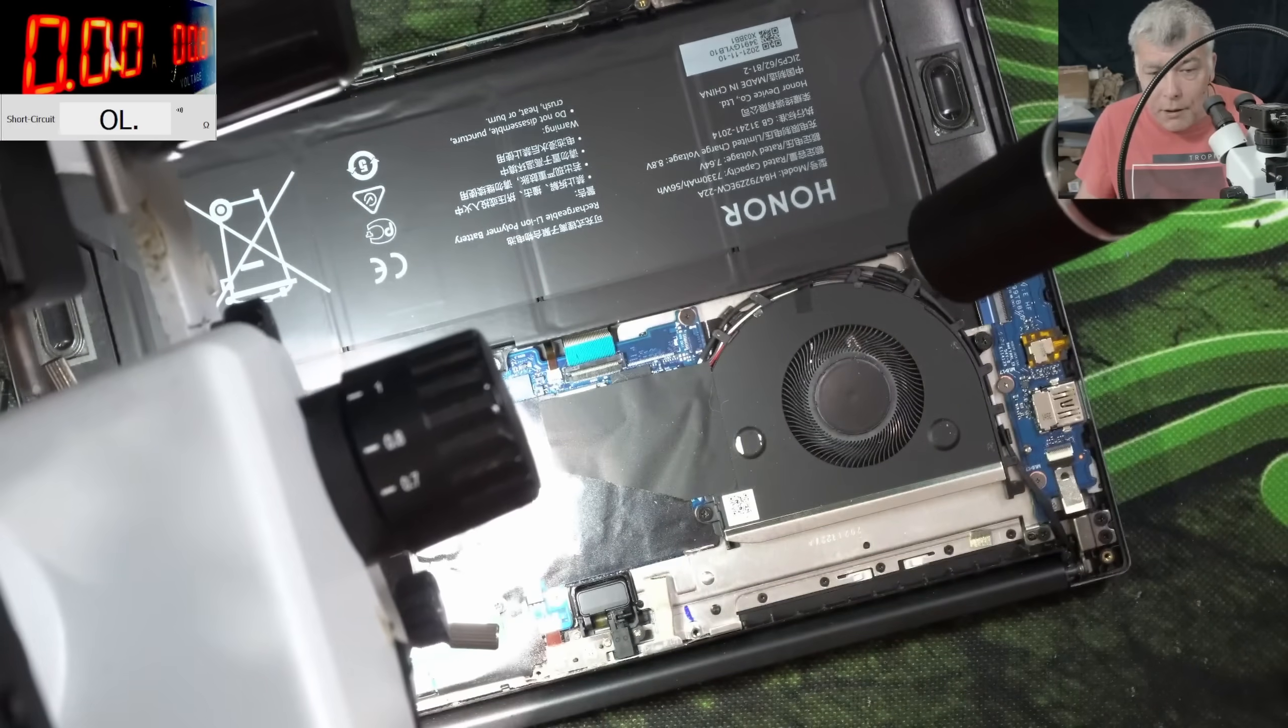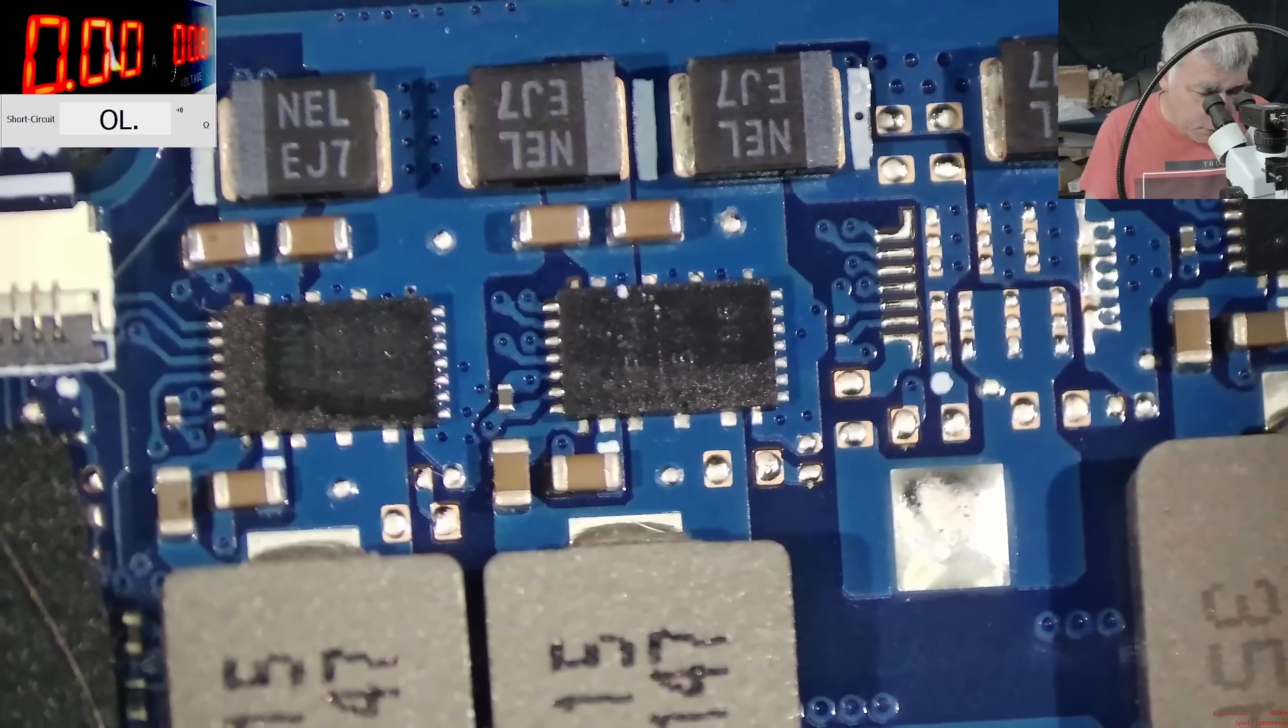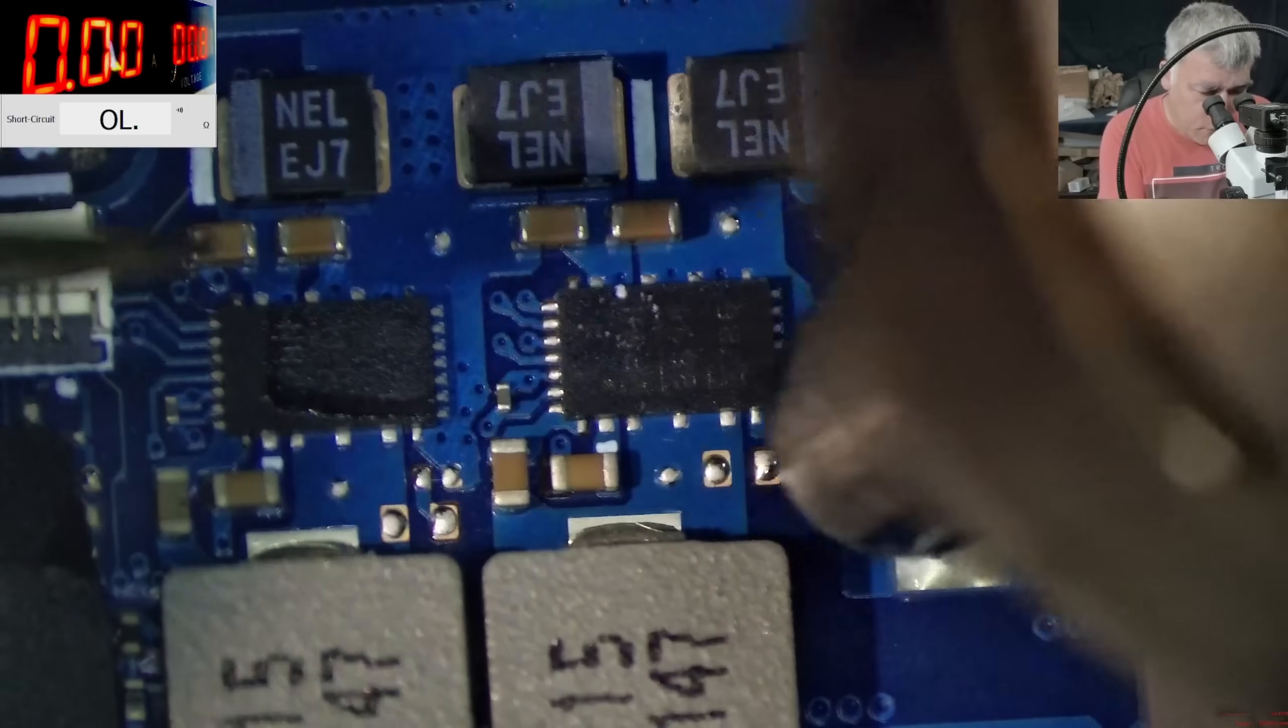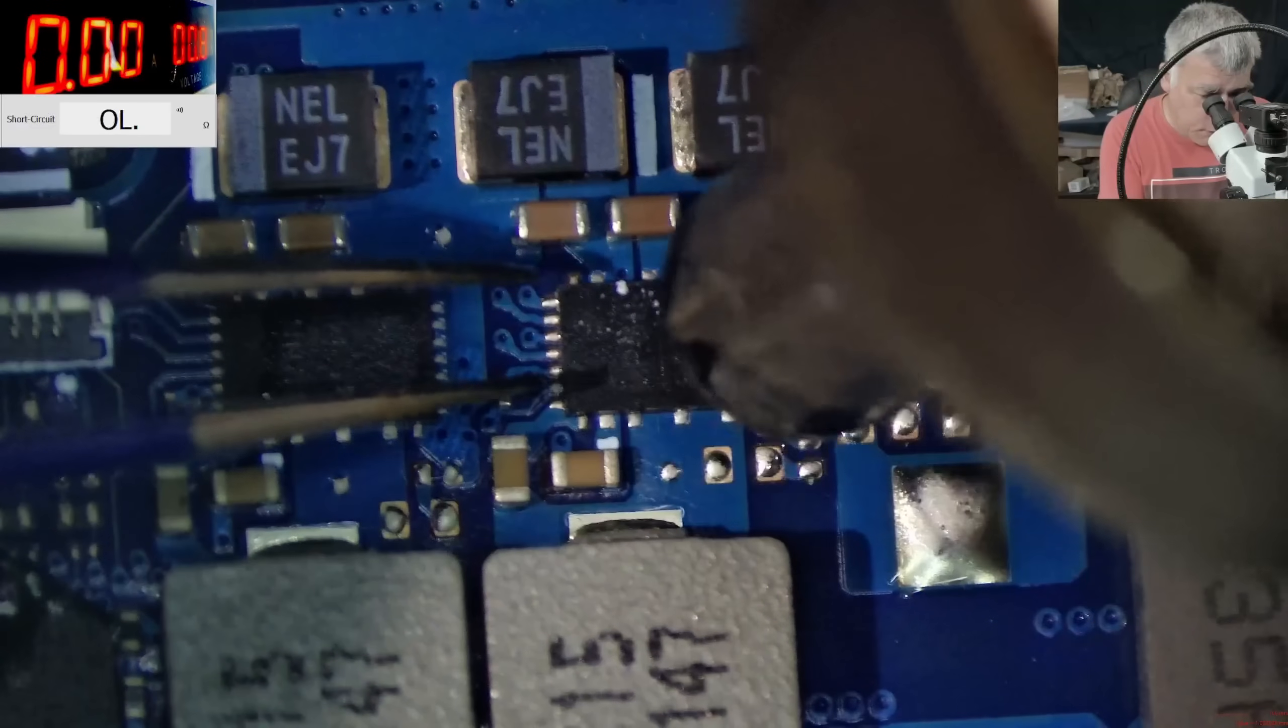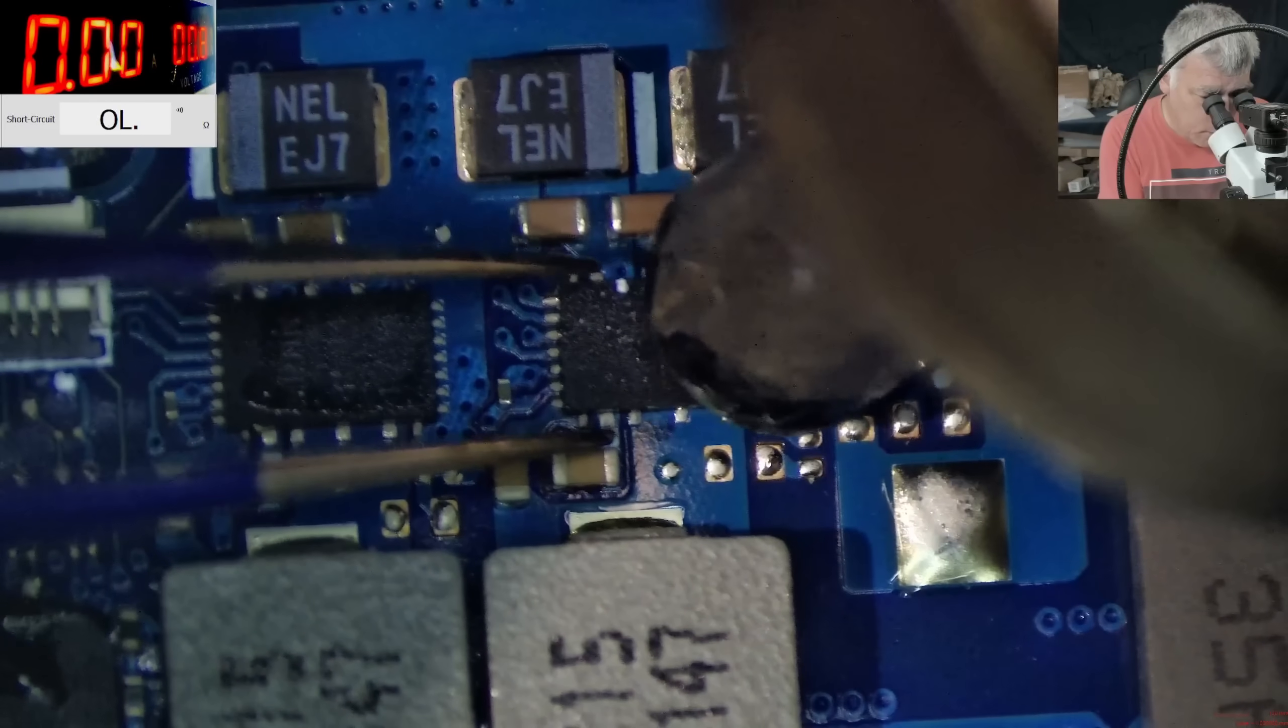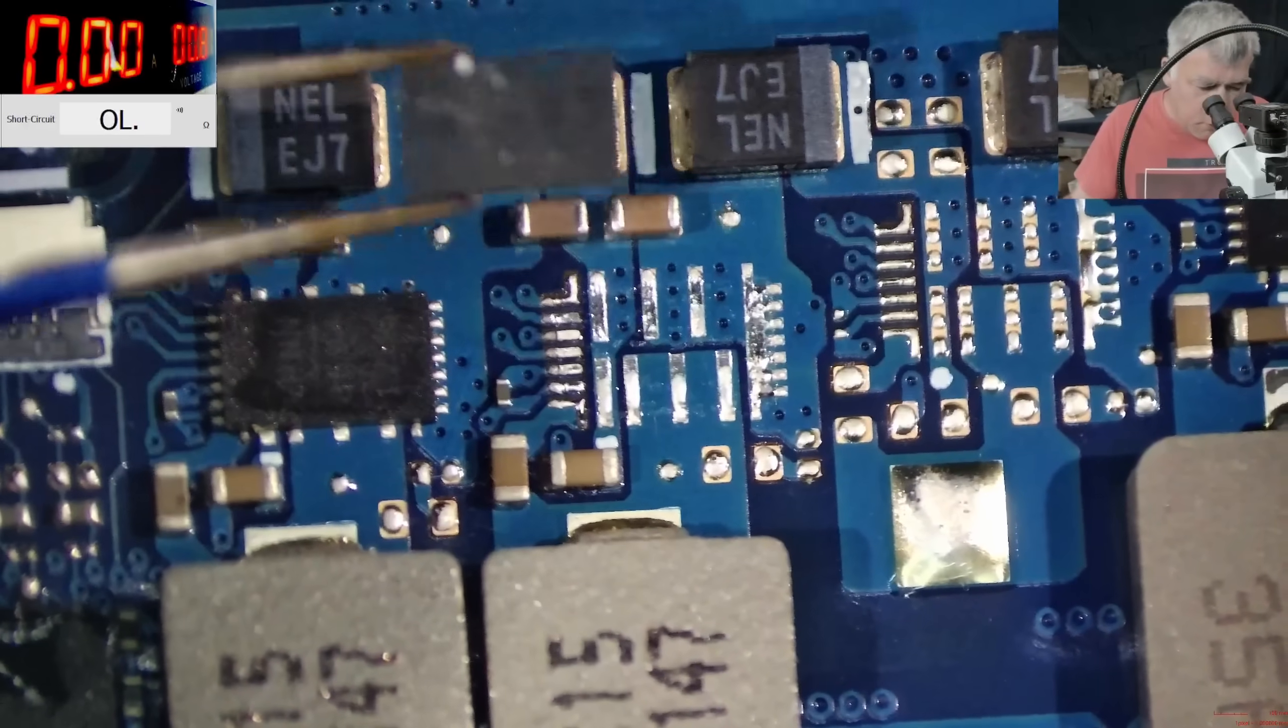I mean, this laptop should work without this chip. We can take out the chip and the laptop should work fine. 480 degrees. And the chip is out.